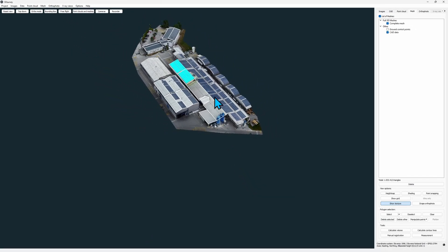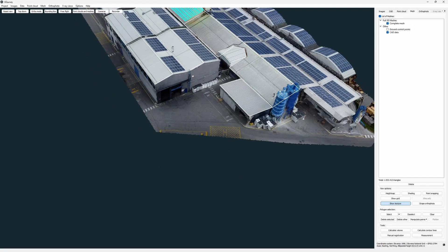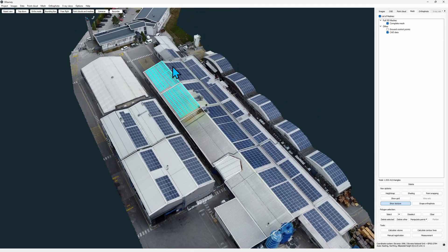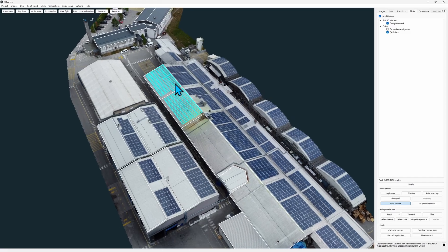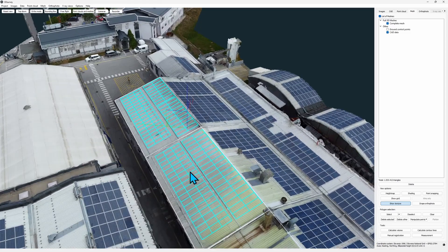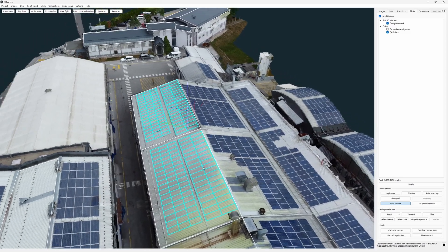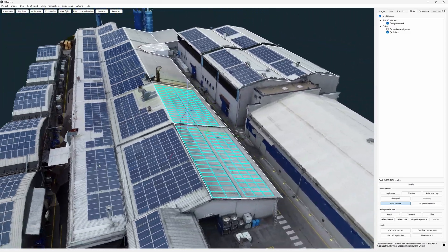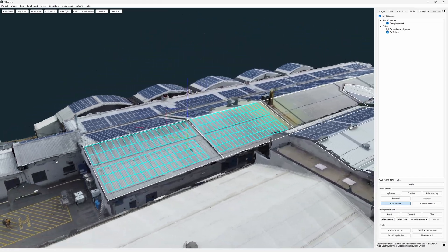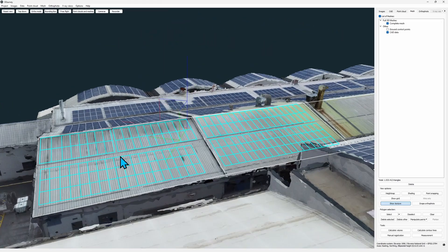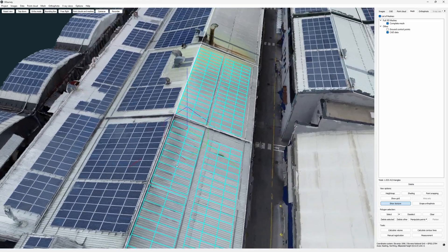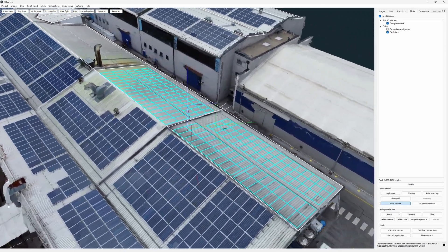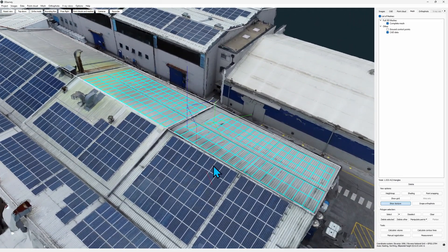This is important when working with full 3D mesh because in case of overhangs our CAD point may snap under our roof. Anyway we can see our panels got projected to the top of our roof nicely.